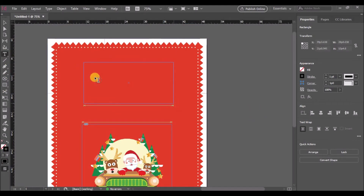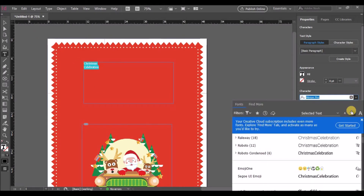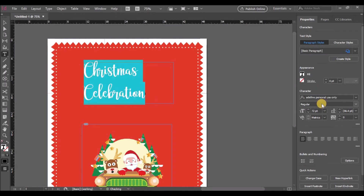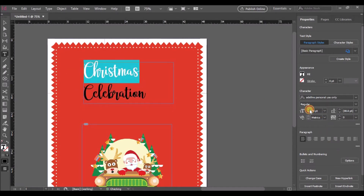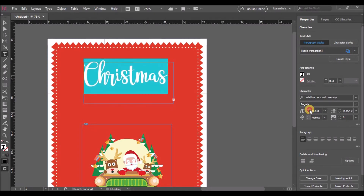Now that we are done adding the borders, let's select the text tool and add some text. Select the text and go to the properties and change the font. This particular font is also added in the description — download it from there. Let's increase the size of the font.